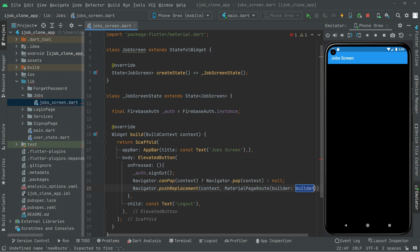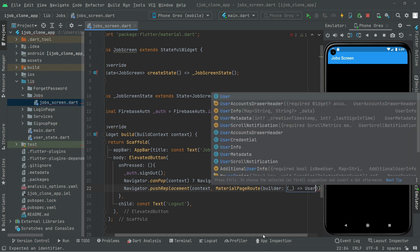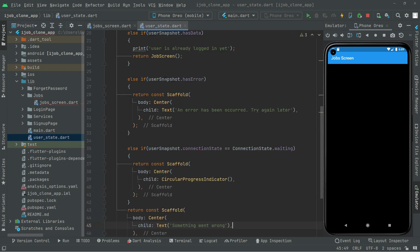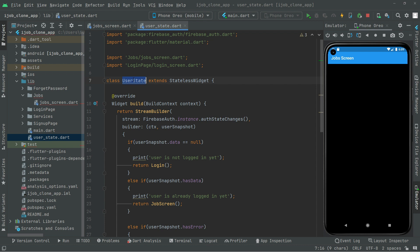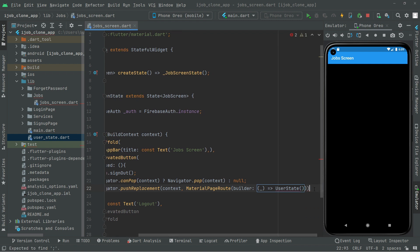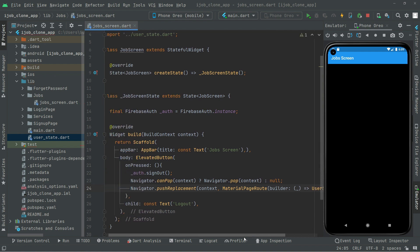We use MaterialPageRoute and we are going to push the user to the UserStat screen that we just created. We close that and call it, then add a semicolon at the end and import the library for the UserStat screen.